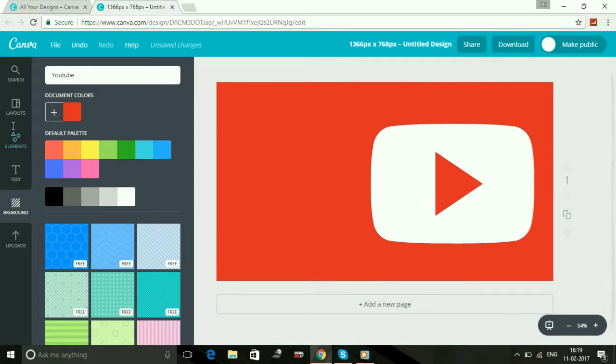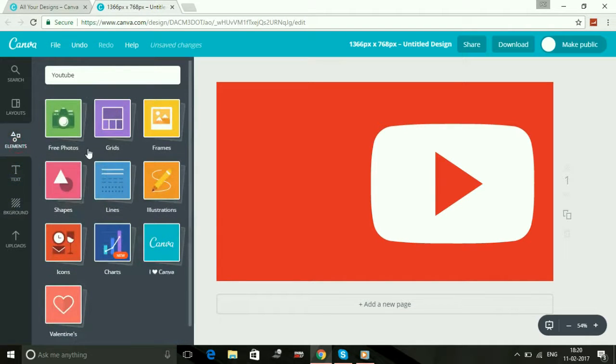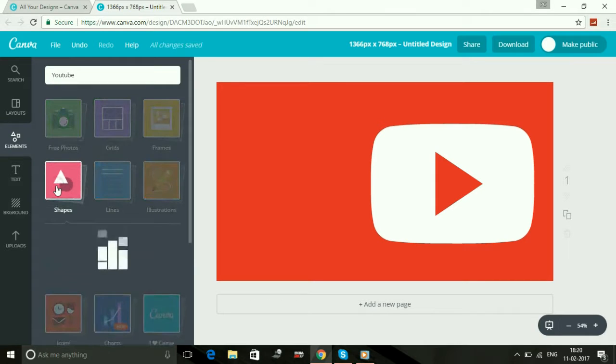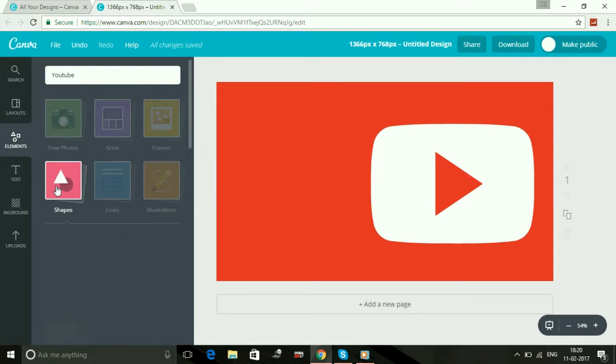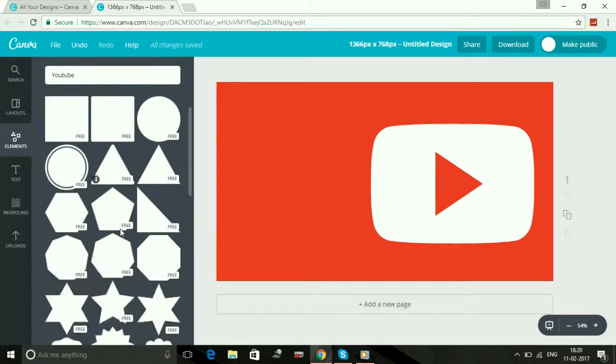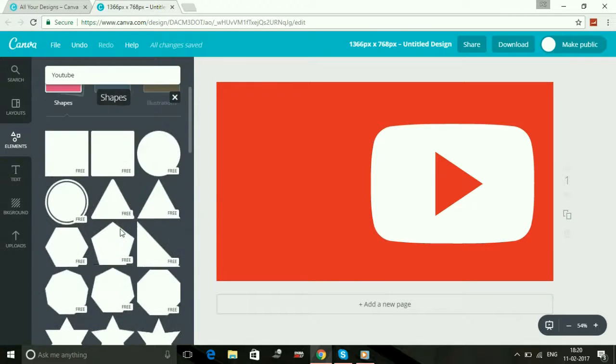So now what to type in your thumbnail to make your thumbnail attractive? You can select custom designs like shapes. You can have a look, there are so many free shapes here. I'll select this one.